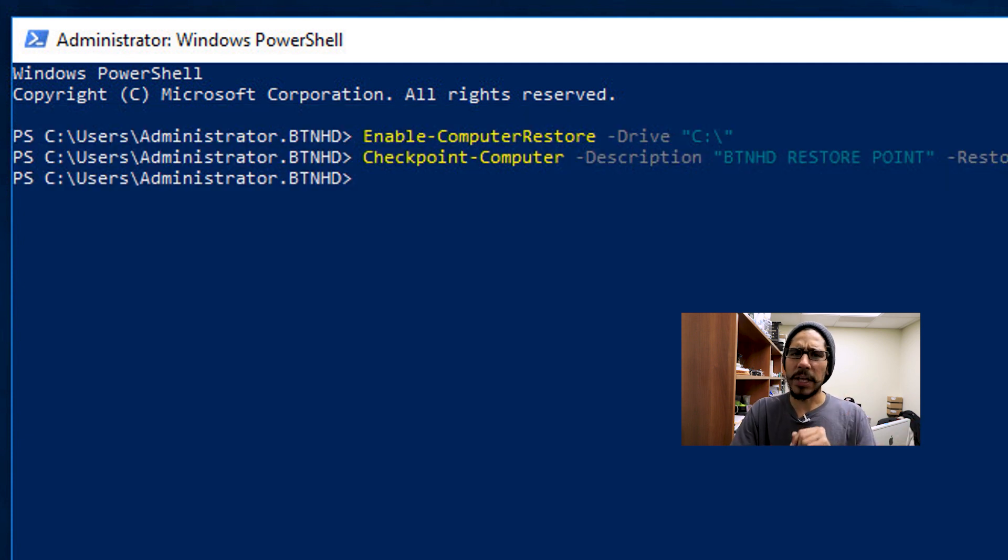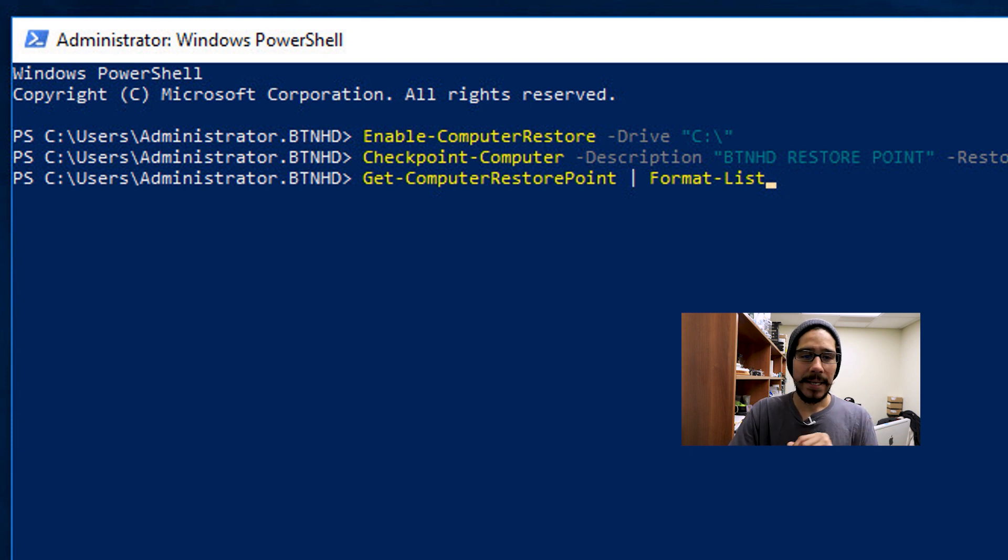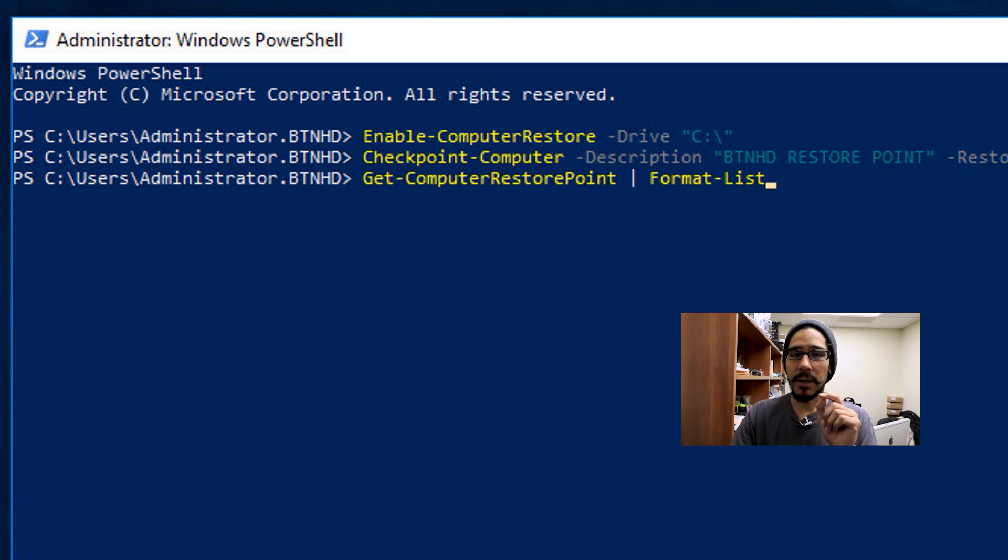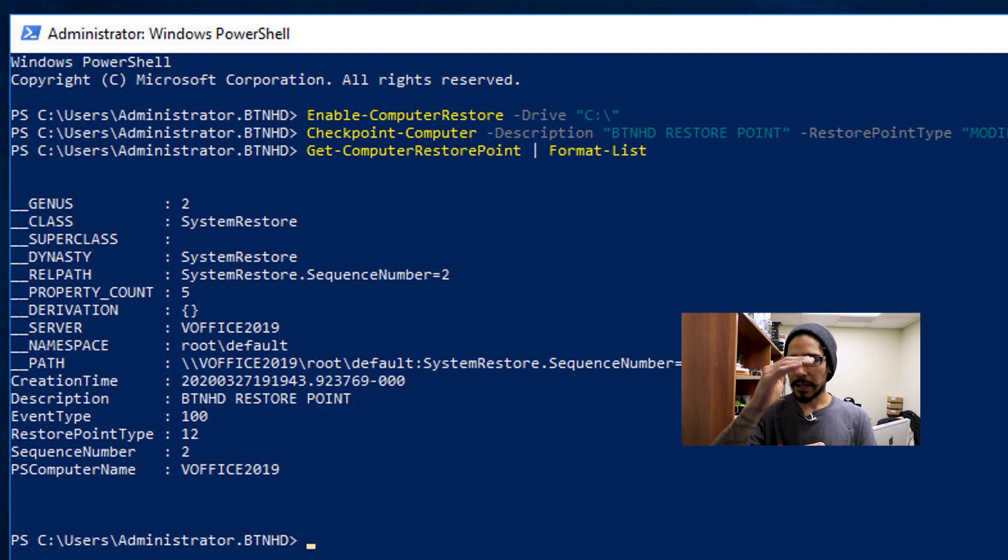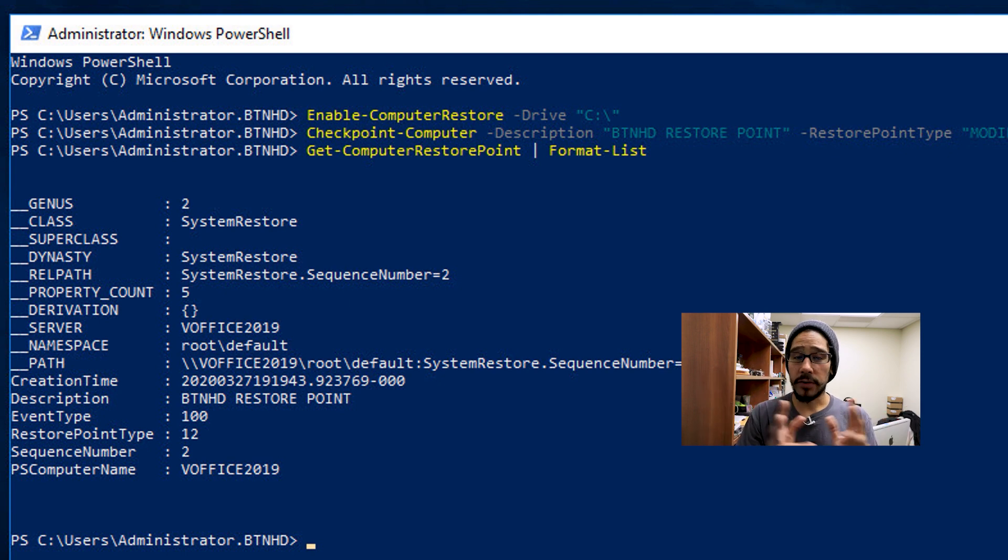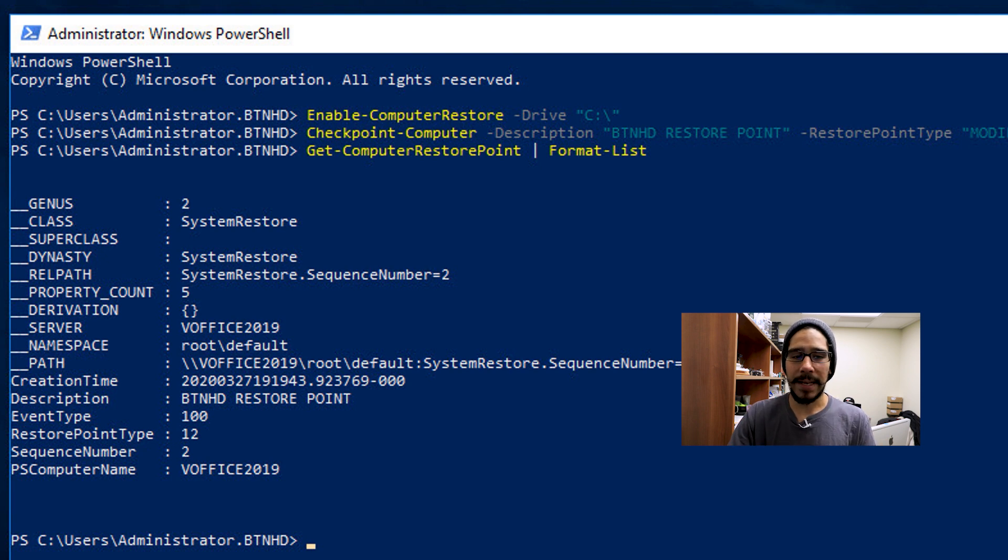Now let's say you want to check it, you are able to run the following command, which is Get-ComputerRestorePoint, and we're going to pipe it to Format-List. When you hit enter, it gives you a nice little format view of your restore points. Now I only have one restore point, and that's the one that I created with you guys, and I named it BTNHD restore point.